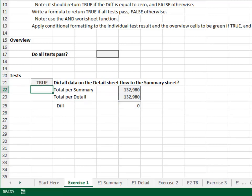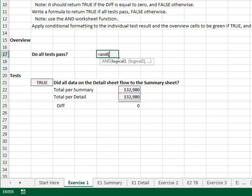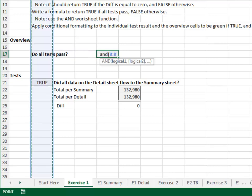The overview will tell us if all tests pass: equals AND, column B.